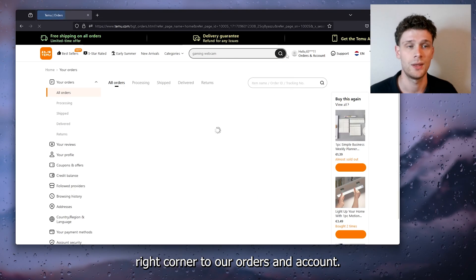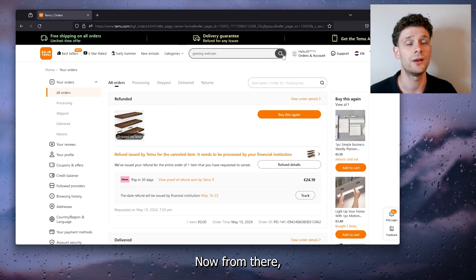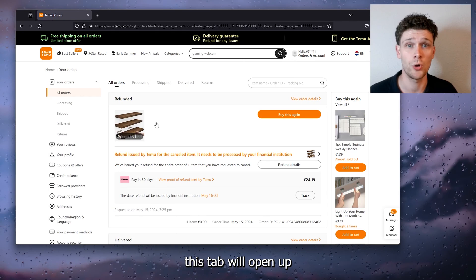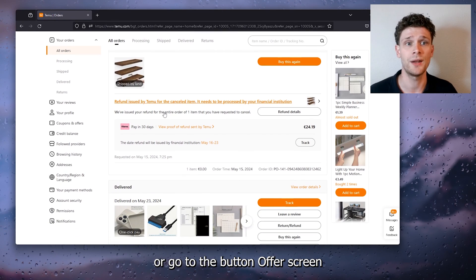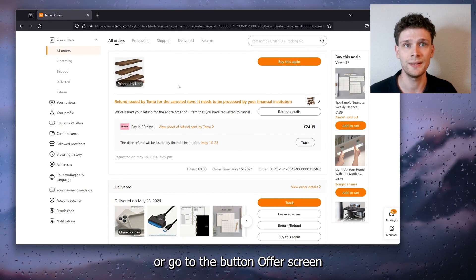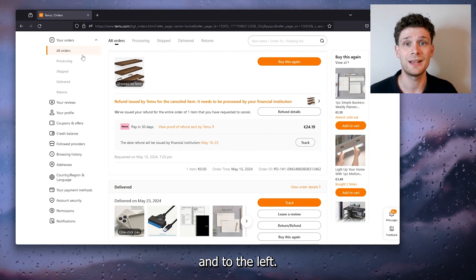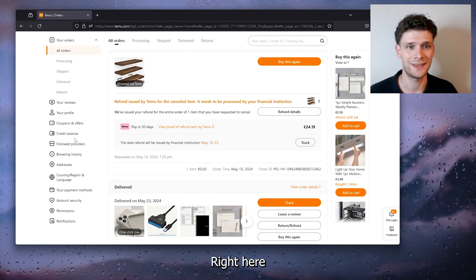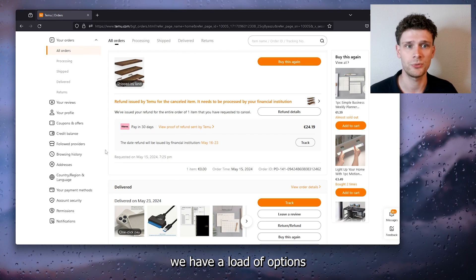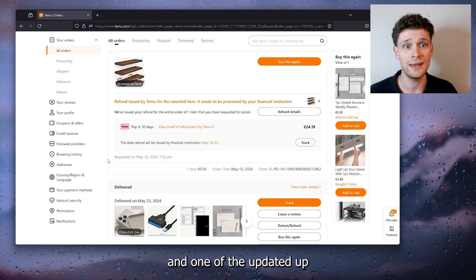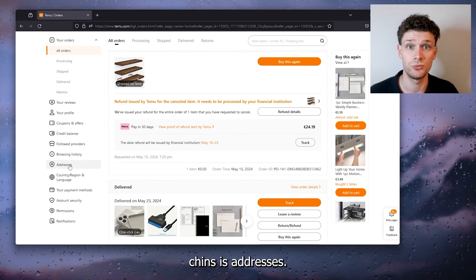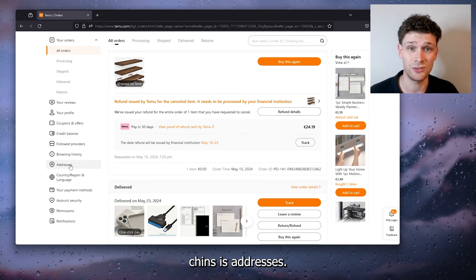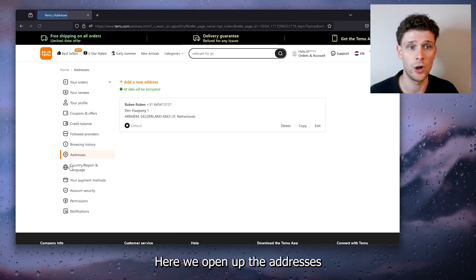Now from there, this tab will open up. Or go to the bottom of our screen, and to the left right here we have a load of options. One of the update options is Addresses. Here we open up the Addresses.